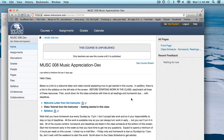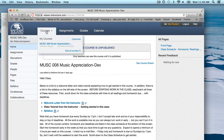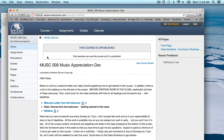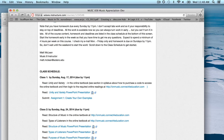So to recap: to get into the course go to solano.instructure.com — not instructor but instructure.com — then log in, click on Courses, and choose the course to get to the screen where you'll see announcements at the top. If you scroll down you'll see the complete list of everything that is due and when.